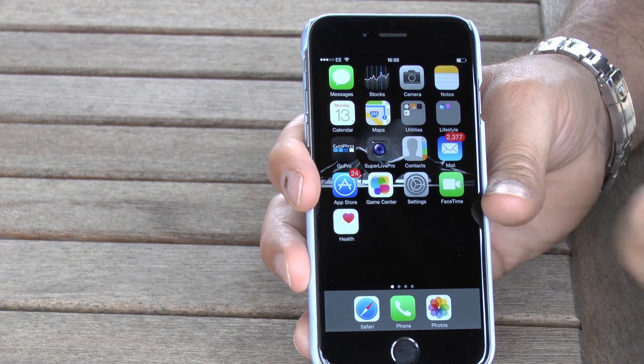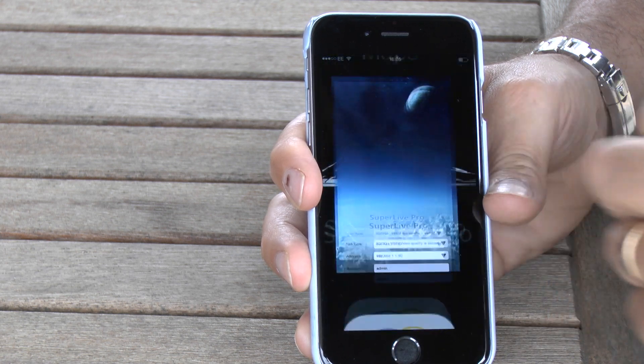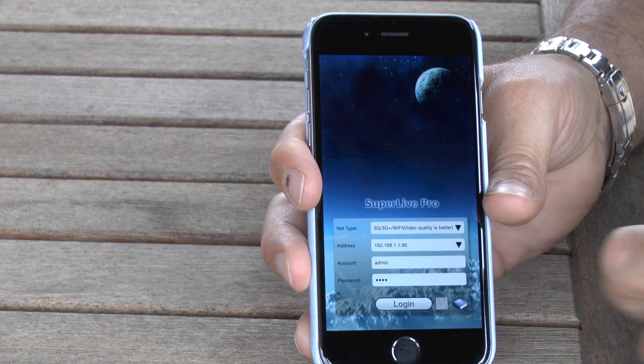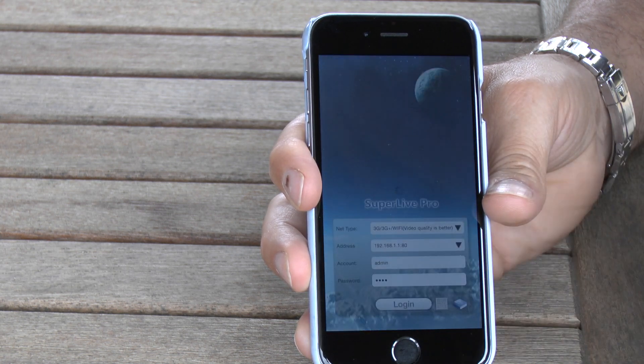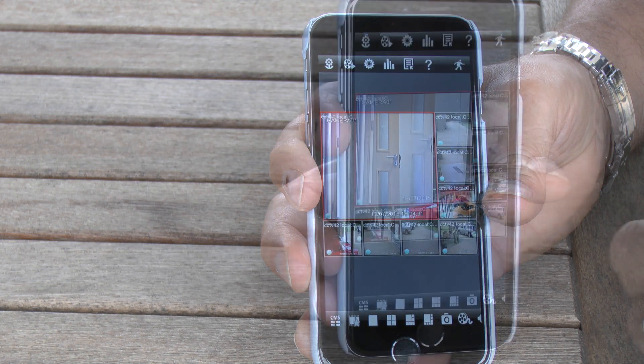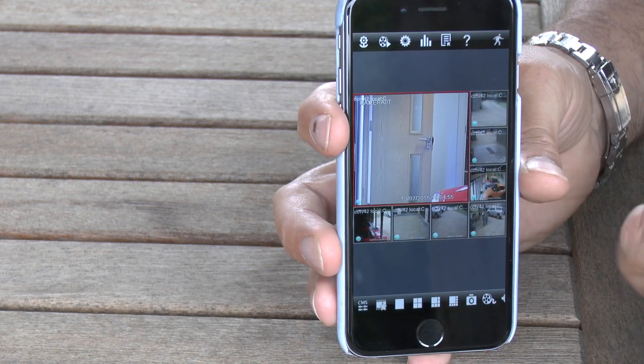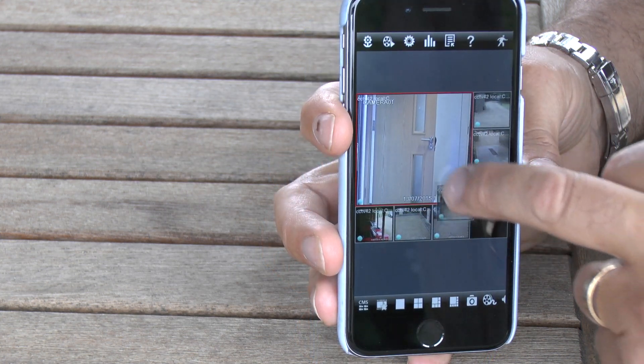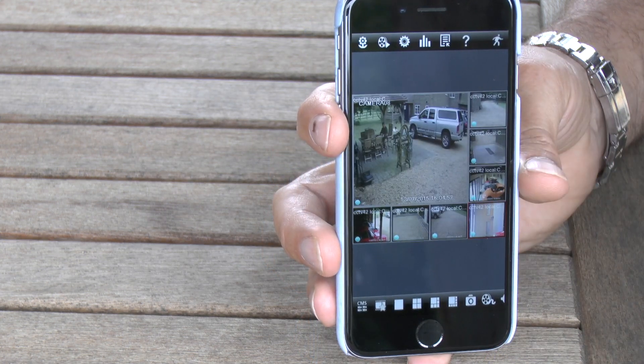Hi there, my name's Henry, I'm from CCTV42. In this video we're going to look at remote accessing your CCTV system using an iPhone 6 in conjunction with the SuperLive Pro app.